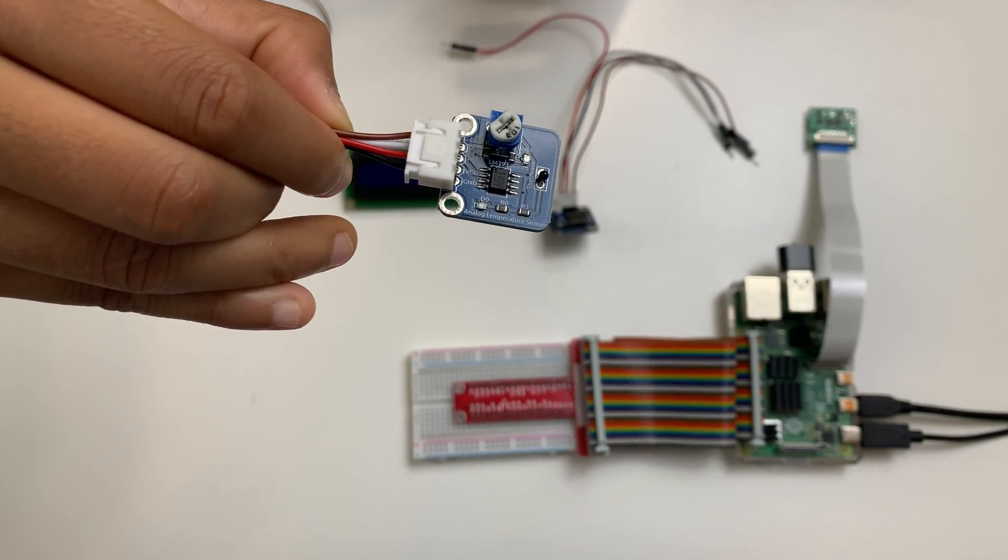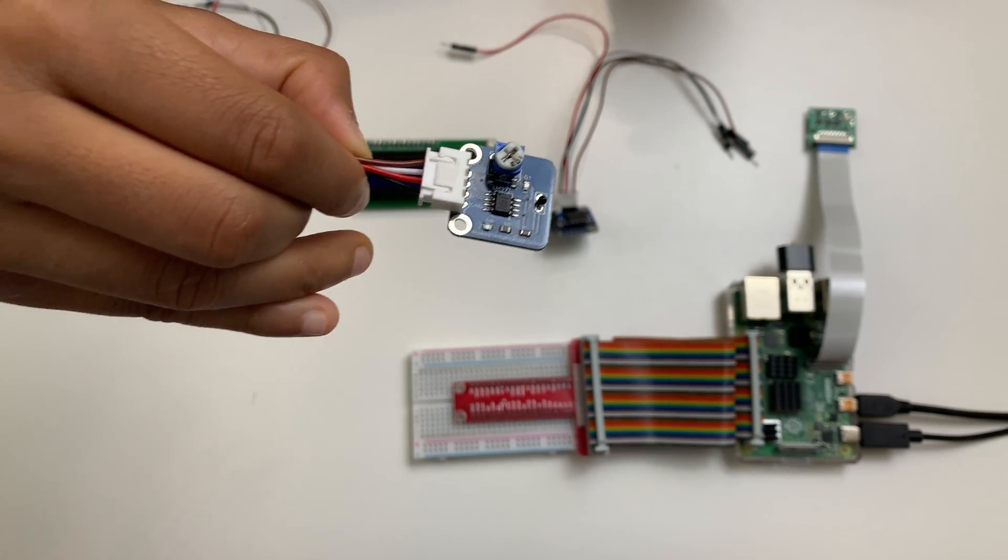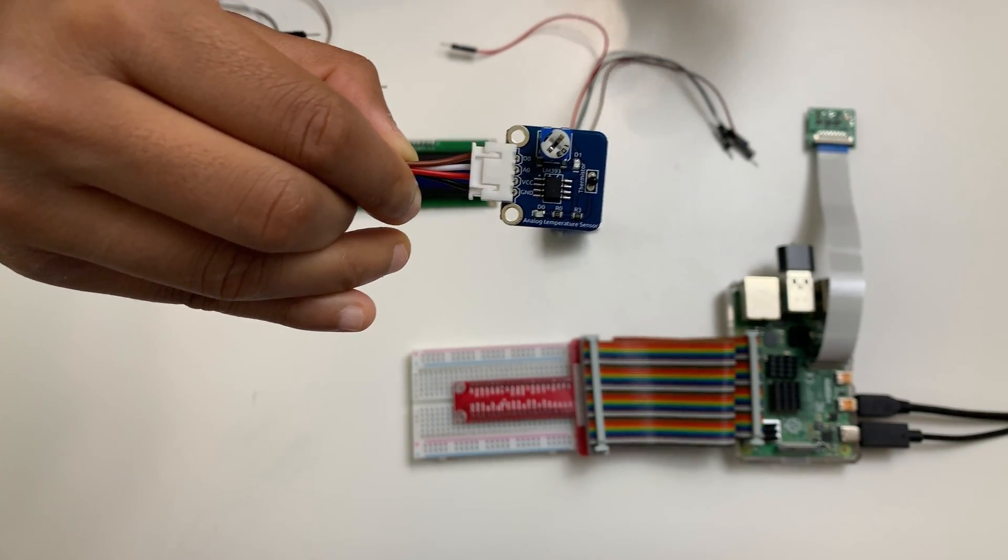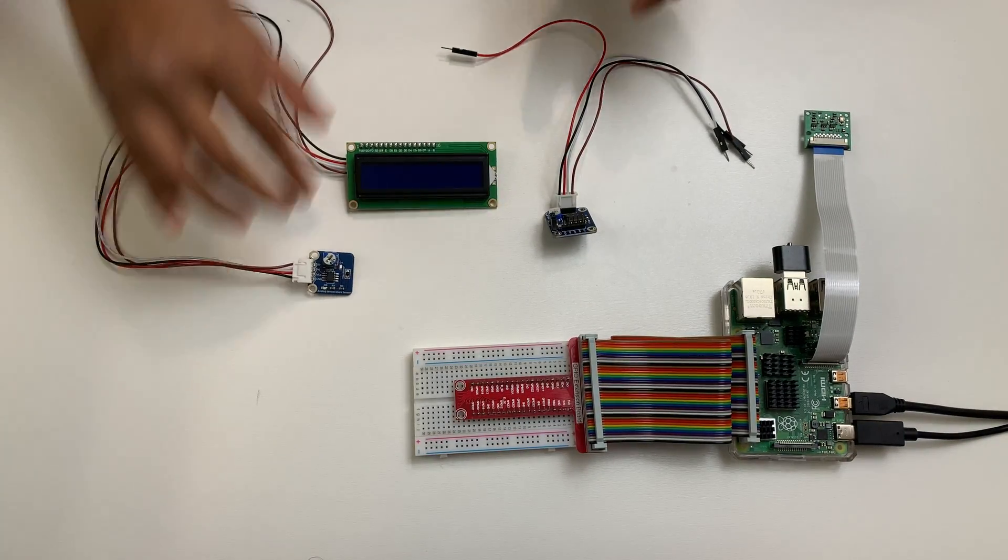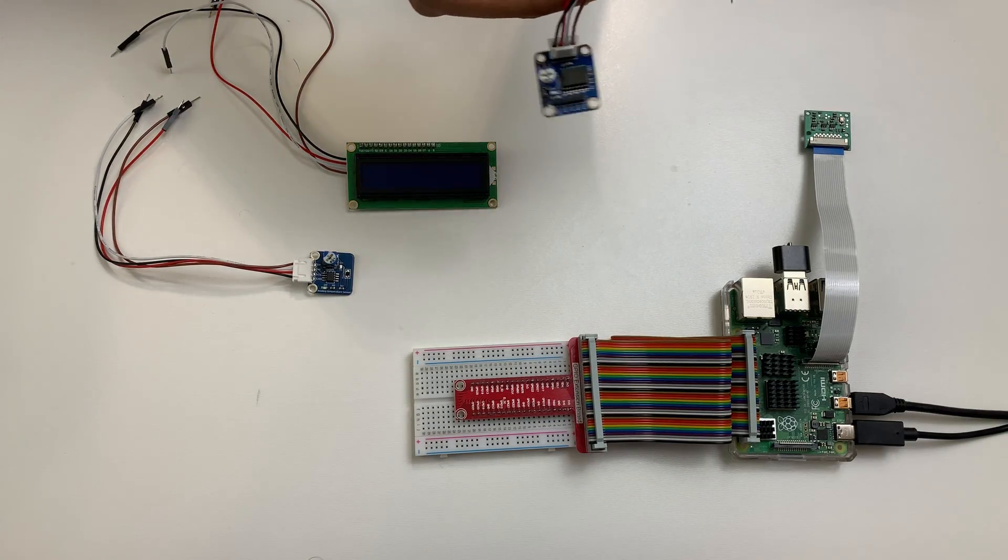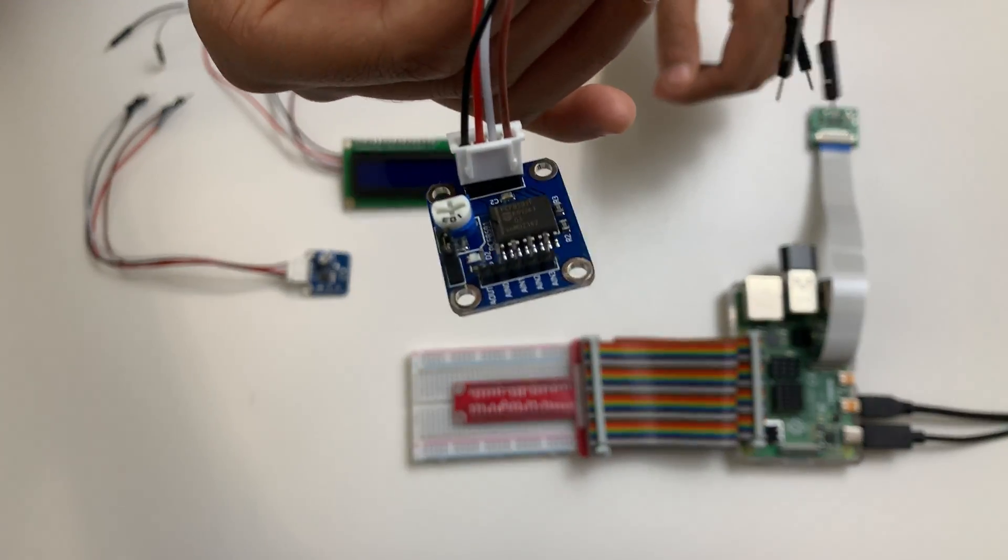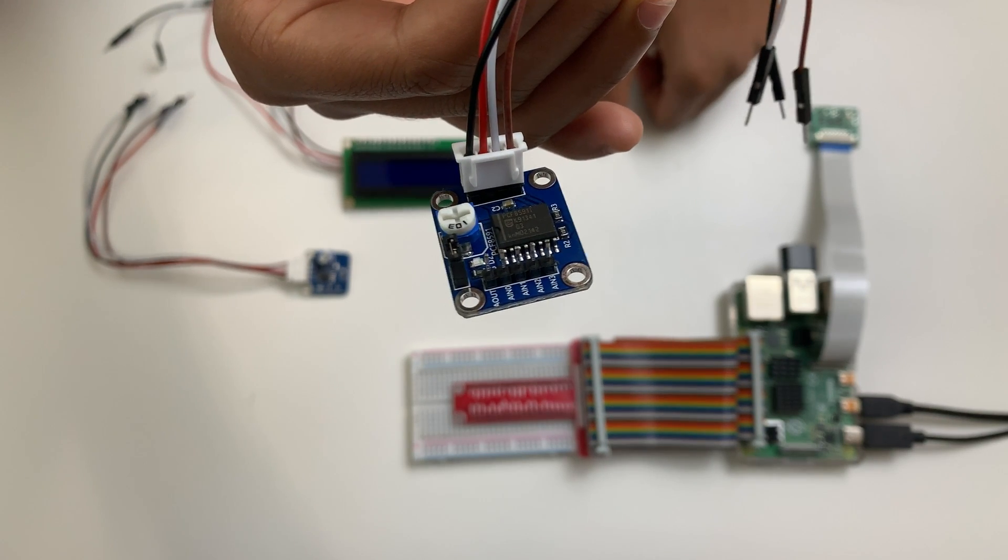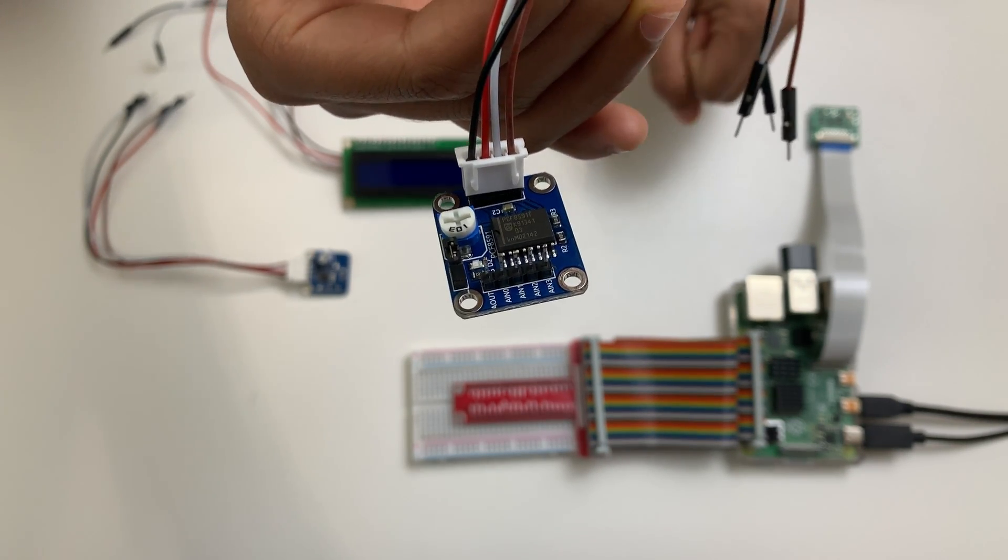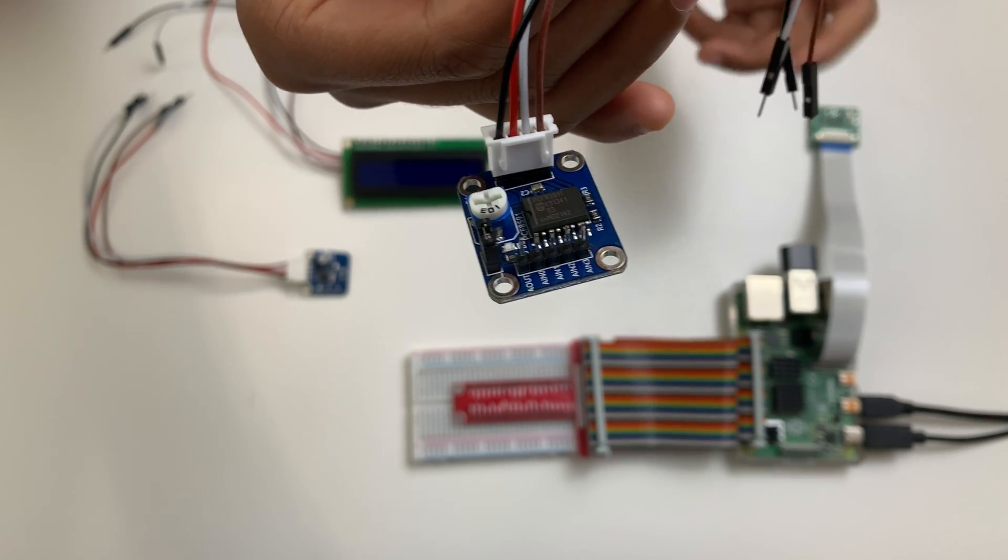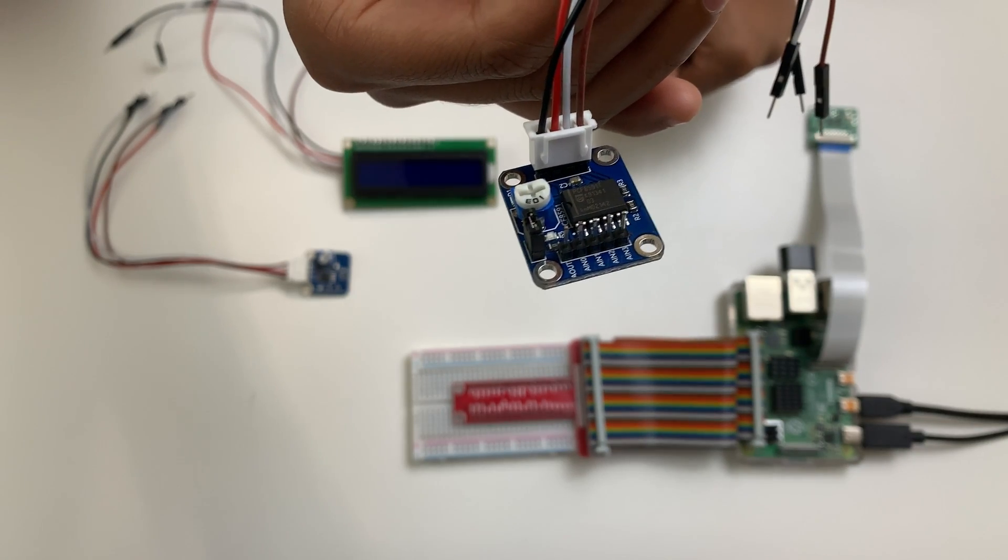You can alternatively use a thermistor, but the ATS, or the analog temperature sensor, is way more efficient, which is why I use it. And lastly, we have the ADDA converter, or the PCF8591. It's just a data acquisition device, and it helps us push the temperature data to the Raspberry Pi.